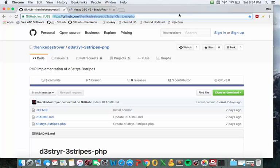First thing you're going to do is go to this link up here which I'll provide in the description below and you're going to clone or download these files.